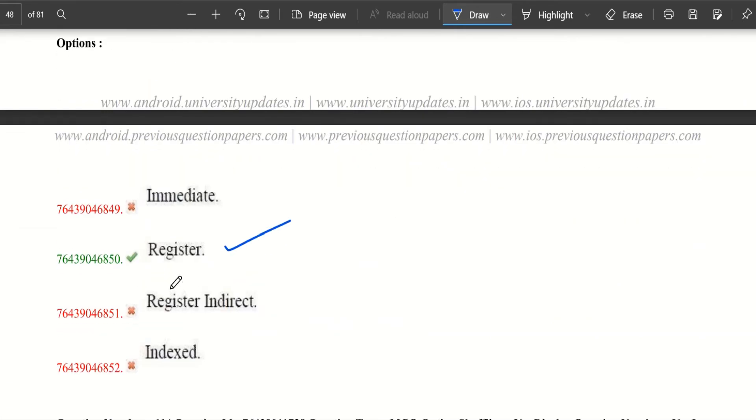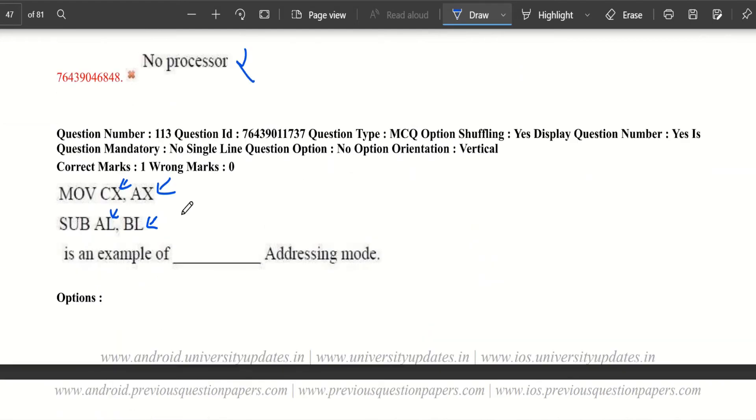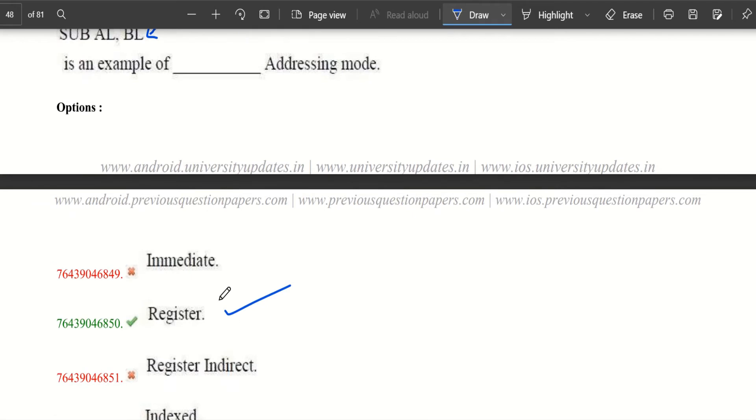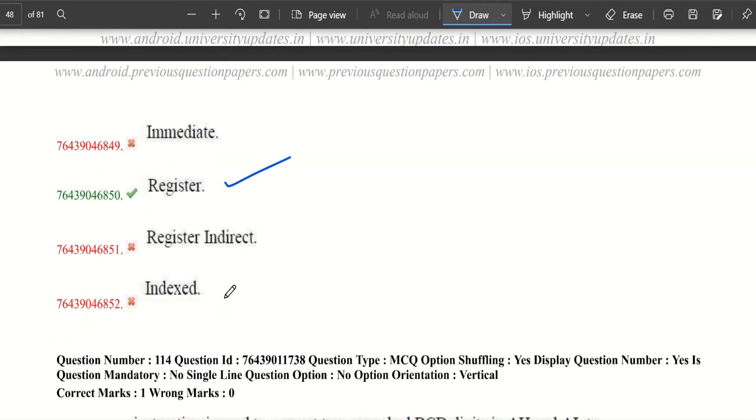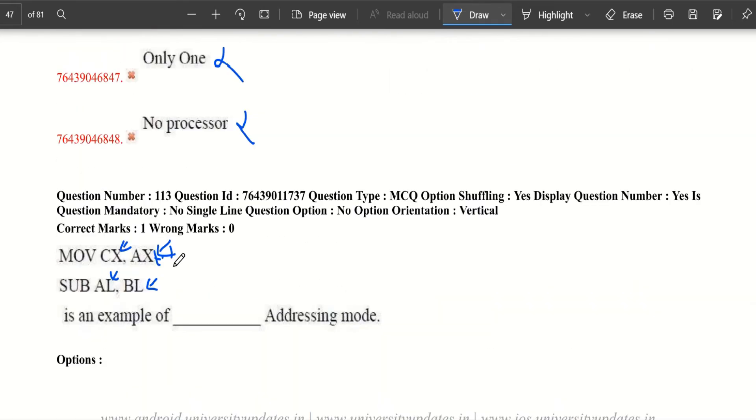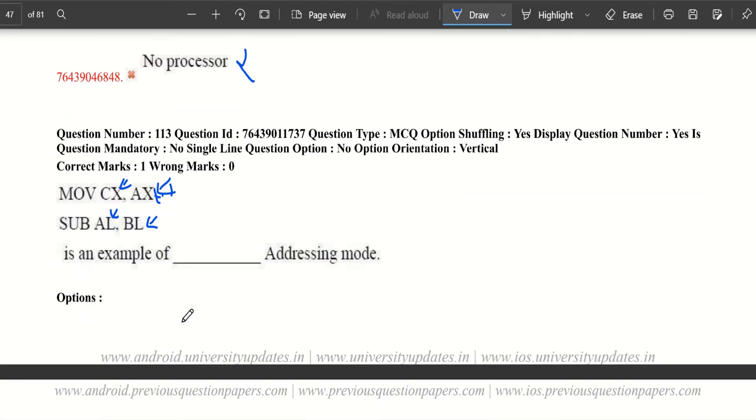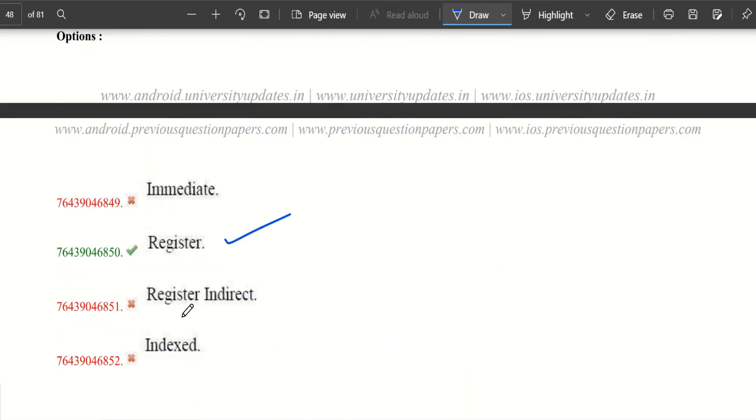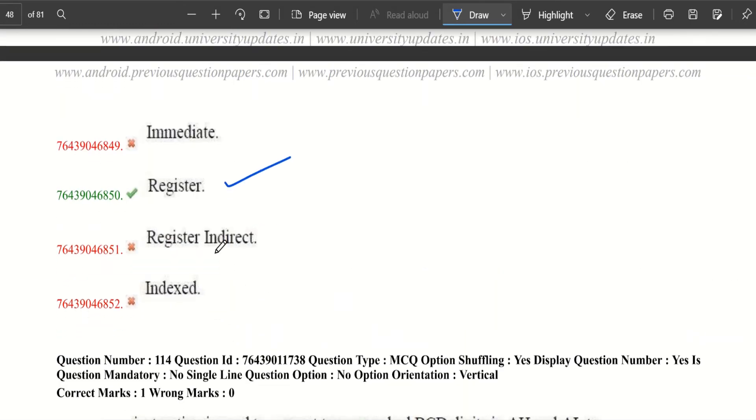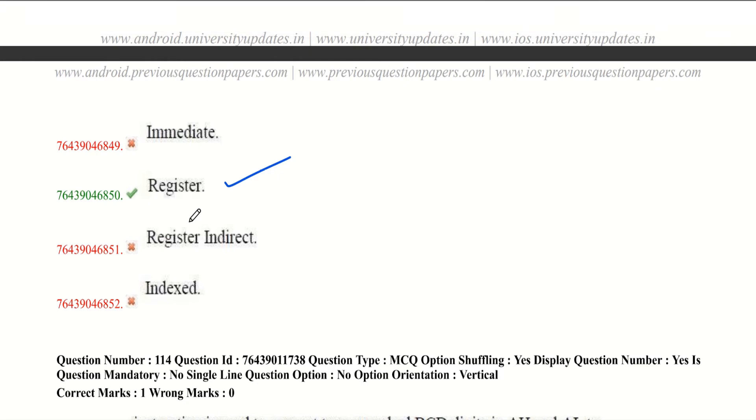It's not register indirect because we don't have any effective address, and it's not indexed because we don't have any effective address specified here. So it is register addressing mode. Be perfect with these addressing modes. They are very simple to differentiate if you learn them, and they are mostly asked in exams.